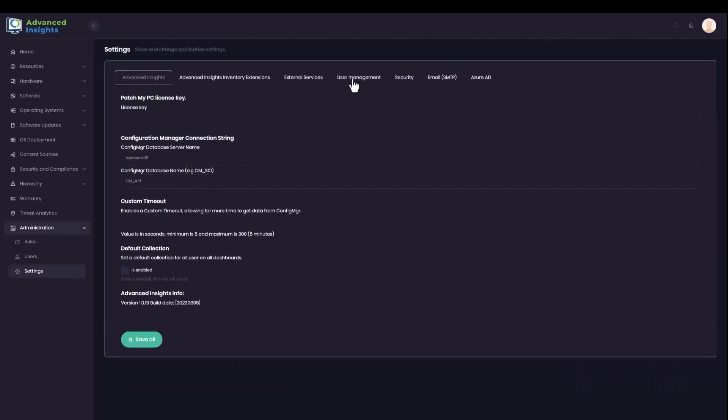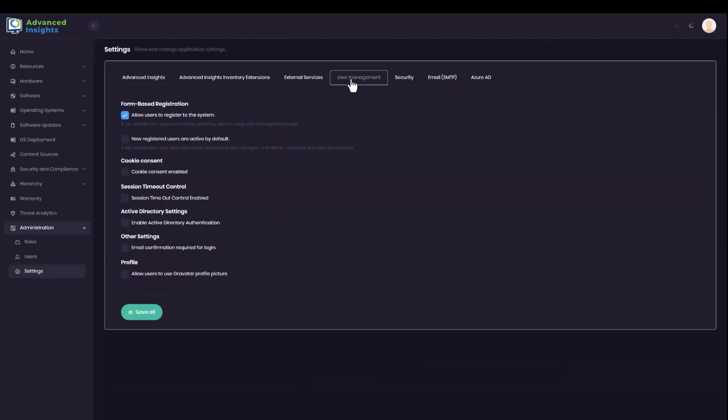Then under User Management, you'll find halfway down the page an option to enable Active Directory authentication.